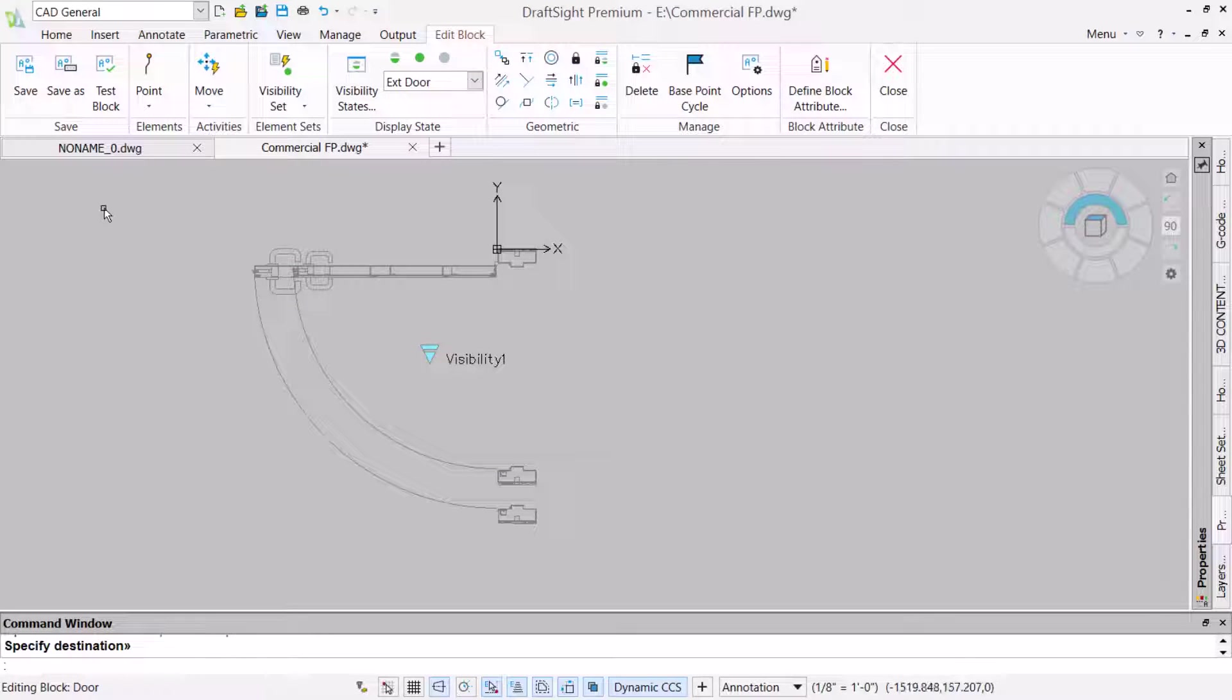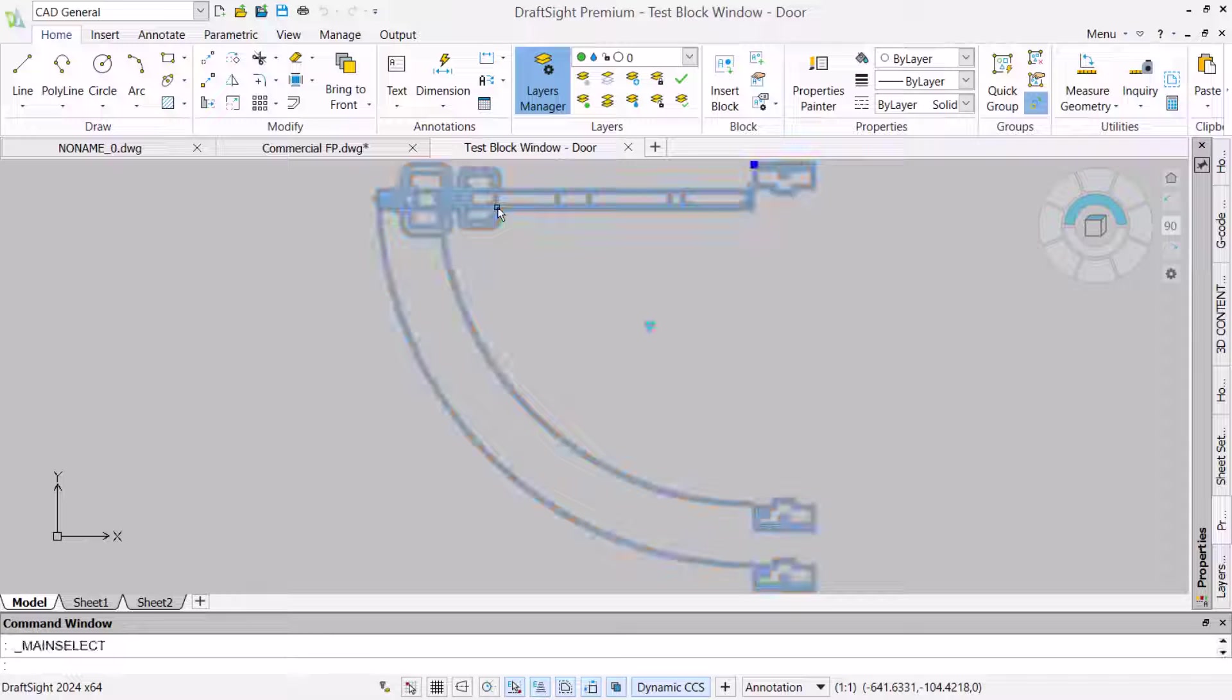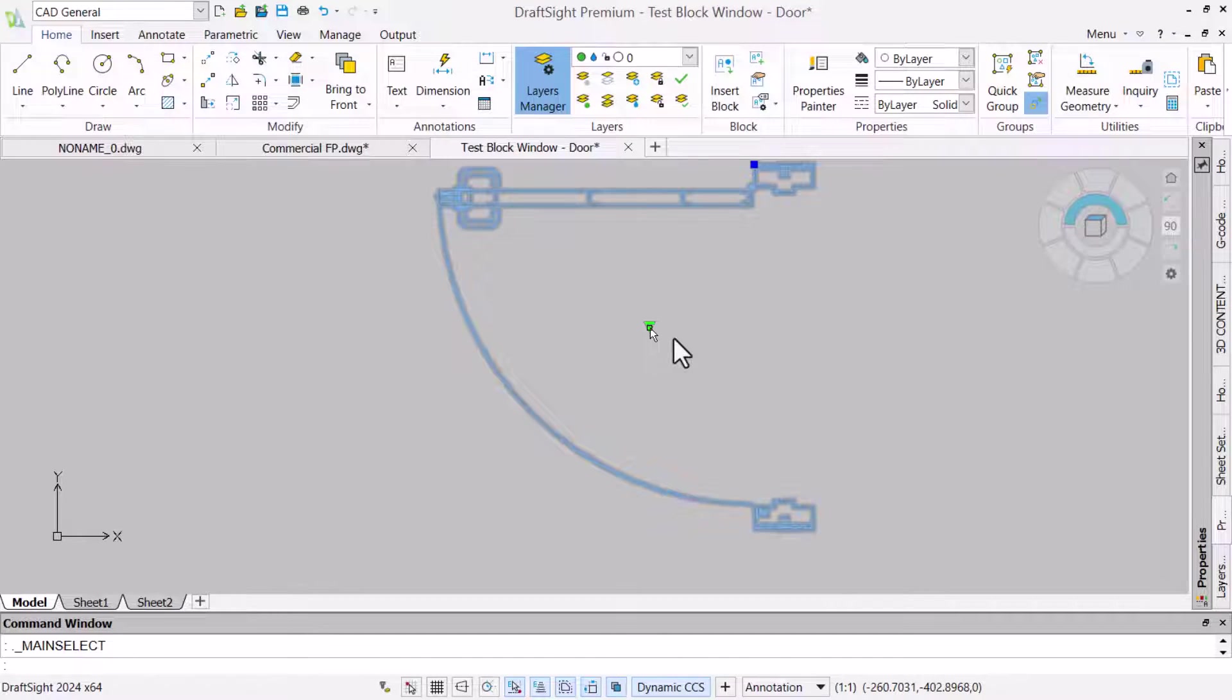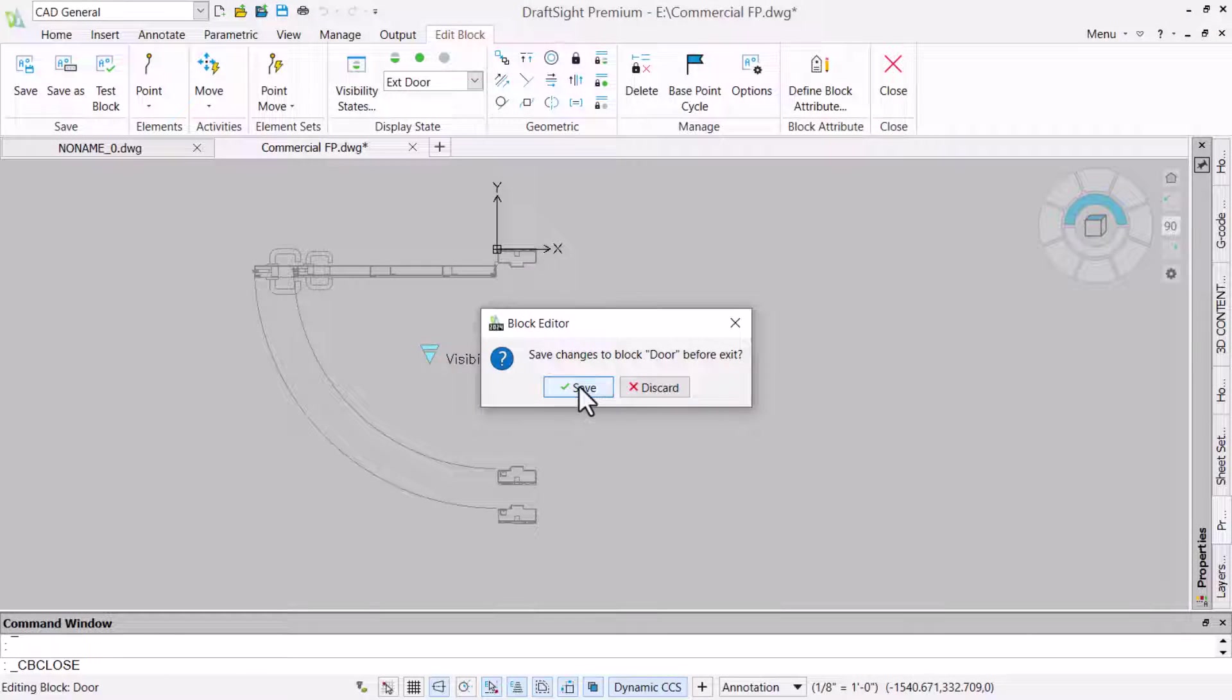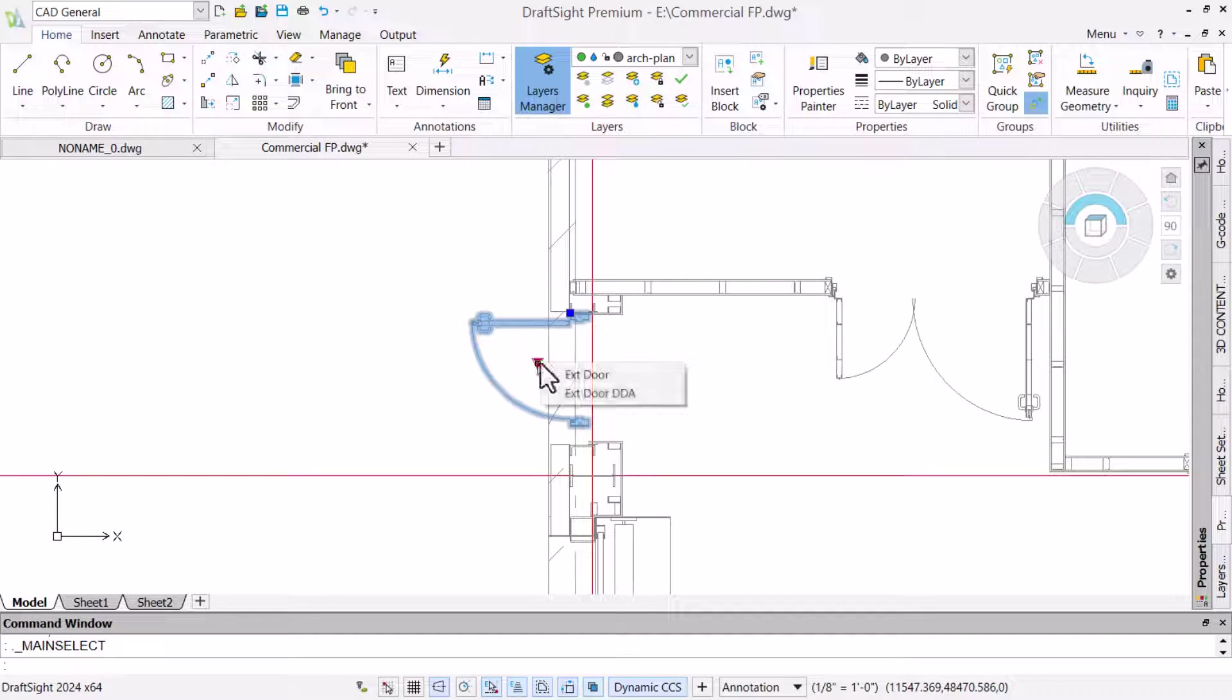This completes the custom block, but we will test the visibility set before returning to the drawing. It is working as expected, so we will now return to the drawing, adjusting the door opening and then changing the door visibility state.